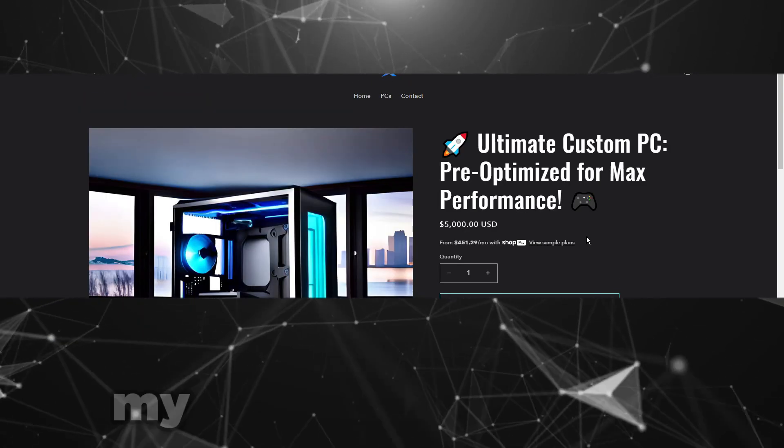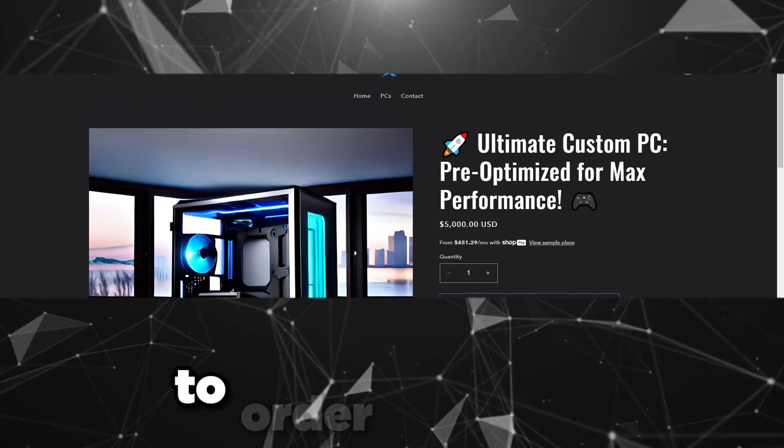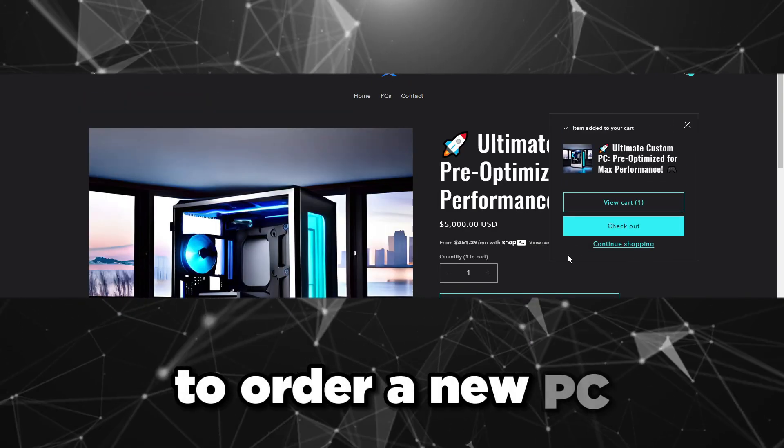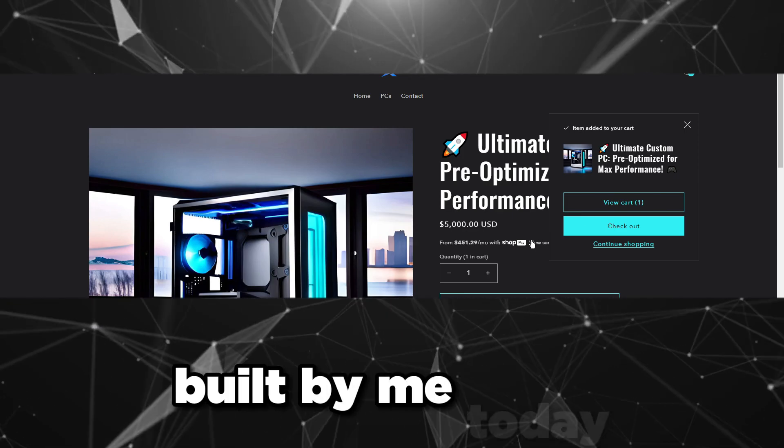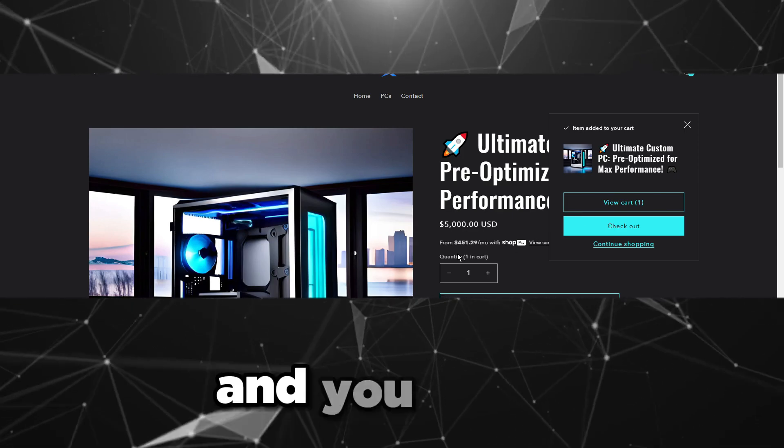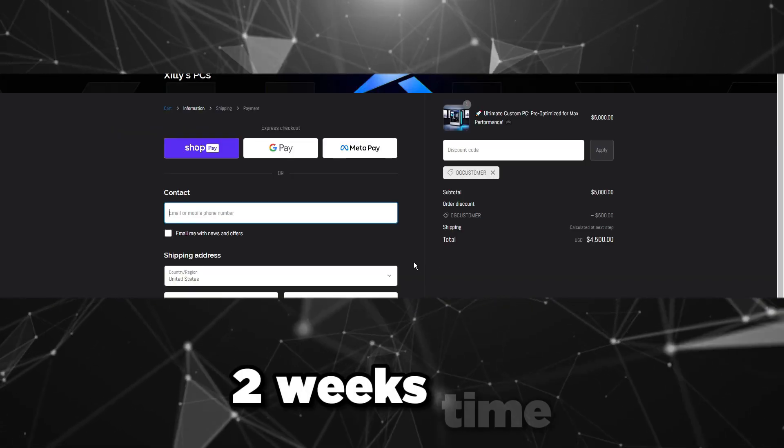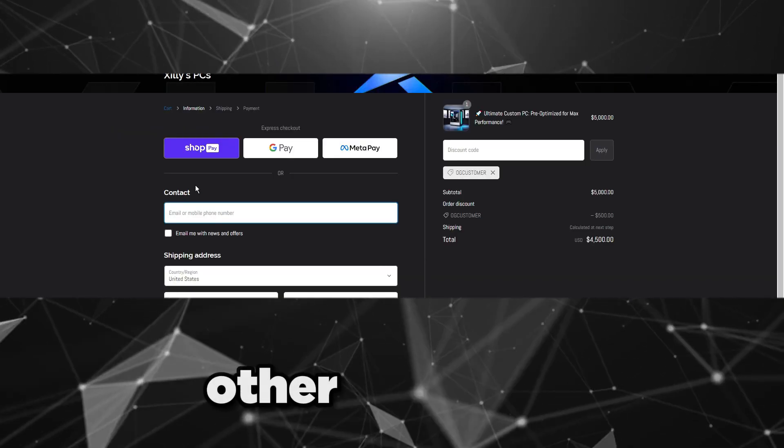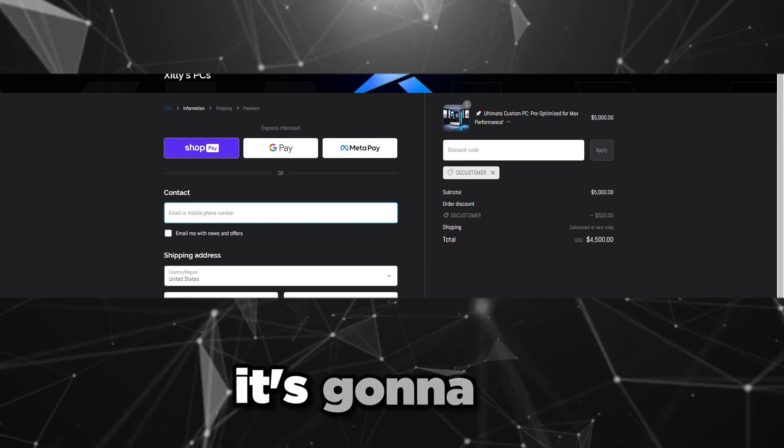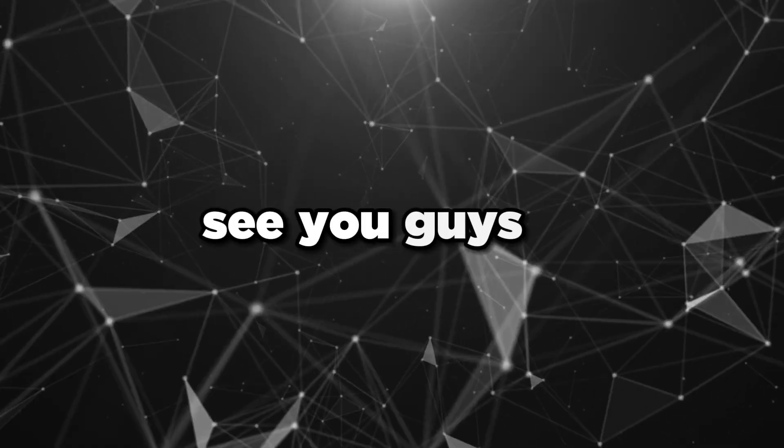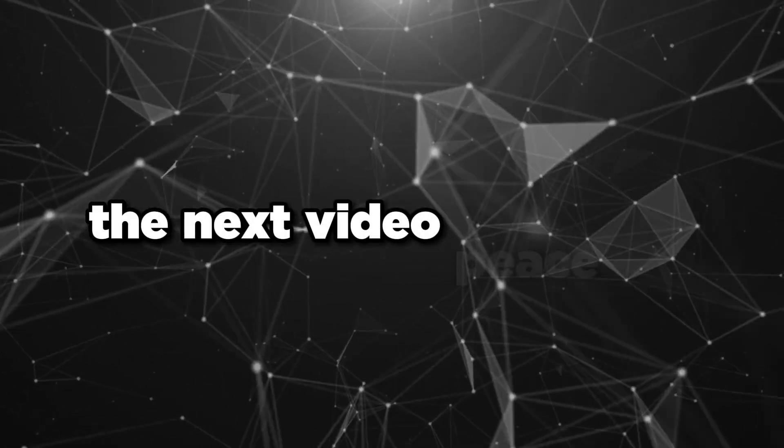Second thing is going to be if you want a full PC built for you, customized for you, optimized for you, and tested for you, head over to the second link right under my scheduling website to order a new PC built by me today and you get it in two weeks time. See you guys in the next video, peace out.